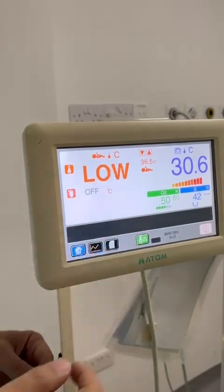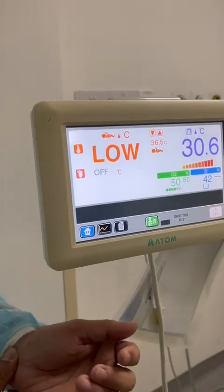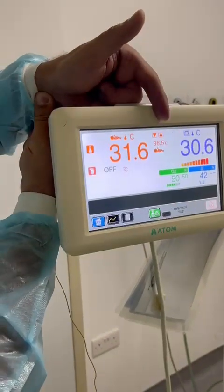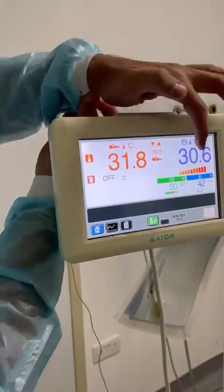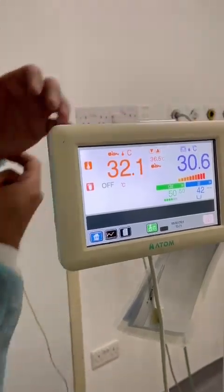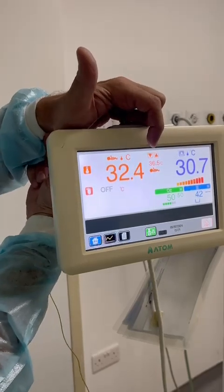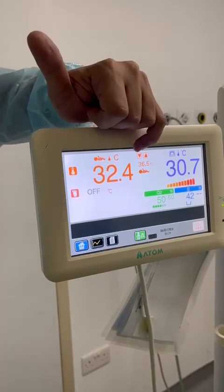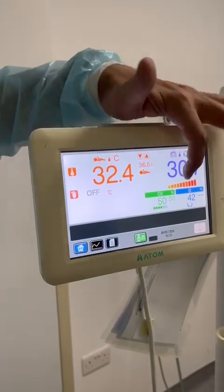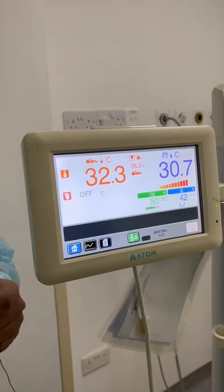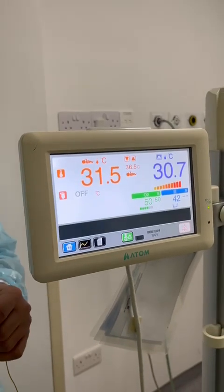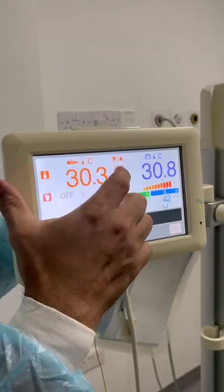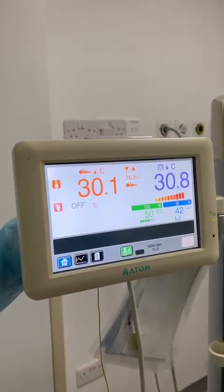Right now baby temperature is low — you can see it is 31.4 — that's why the heater is working at full capacity, because the actual baby temperature is far from the set temperature. You will see that once baby temperature reaches close to 36.5, the heater will gradually turn off. As a safety feature, if there is a variation between the actual baby temperature and the set temperature of 0.5 degrees, an alarm will be activated.